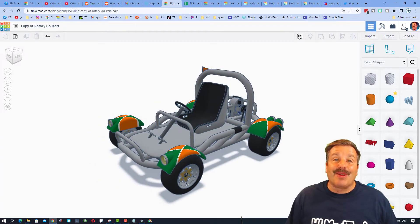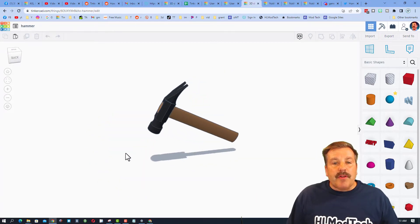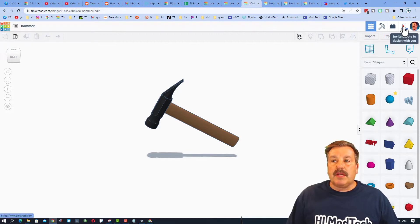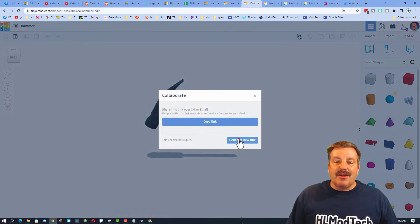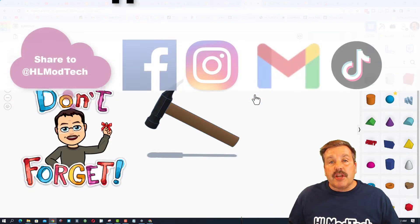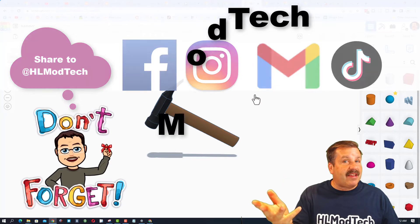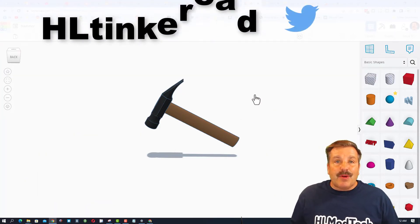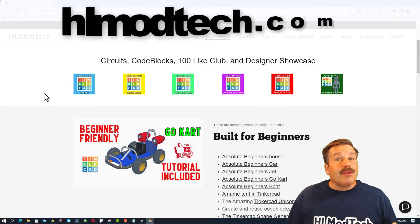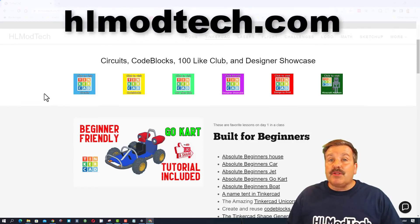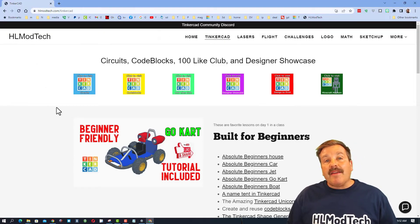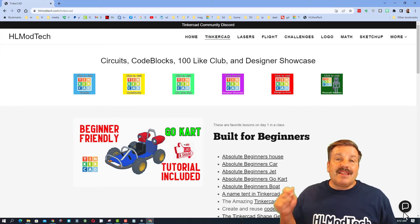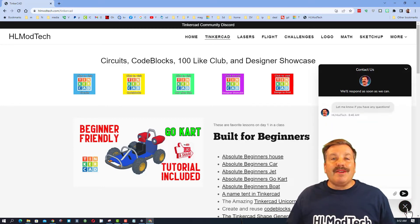Friends, remember if you ever make something you're proud of and you want to share it with me, it is so simple. Click this button, generate a link, copy that link and then you can reach out and share it with me. I am HL Mod Tech on Facebook, Instagram, Gmail and TikTok. You can also find me on Twitter, I am HL Tinkercad. Of course if those options don't work for you, don't forget you also have the HLModTech.com website. I've got a page dedicated to Tinkercad with tons of amazing lessons and then also down at the bottom is that sweet built-in messaging tool. You can click that button, add your share link and other information and hit send to reach me almost instantly.